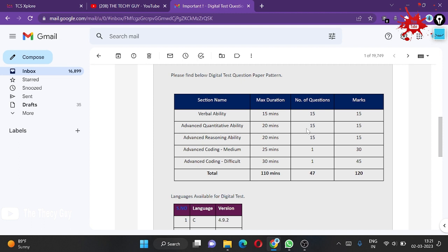Advanced Quantitative Ability: 20 minutes are given to you with 15 questions and 15 marks. Advanced Reasoning also has 20 minutes, 15 questions, and 15 marks. One question equals one mark.